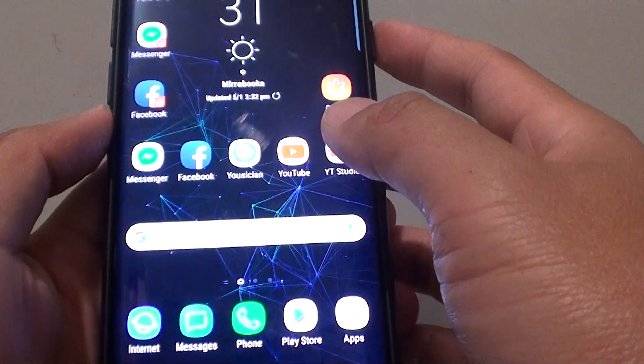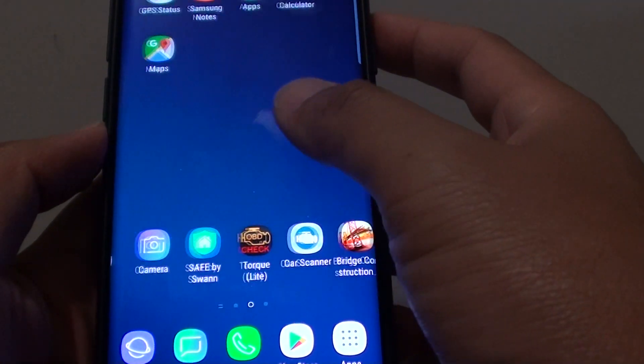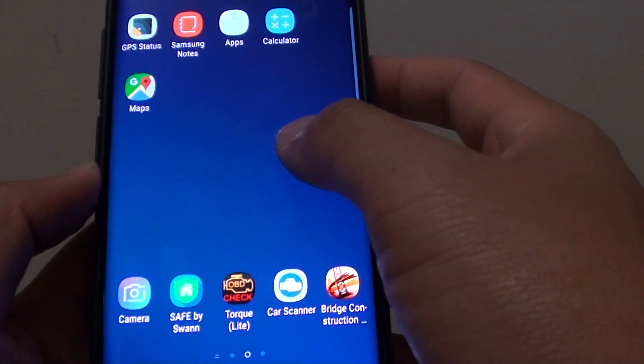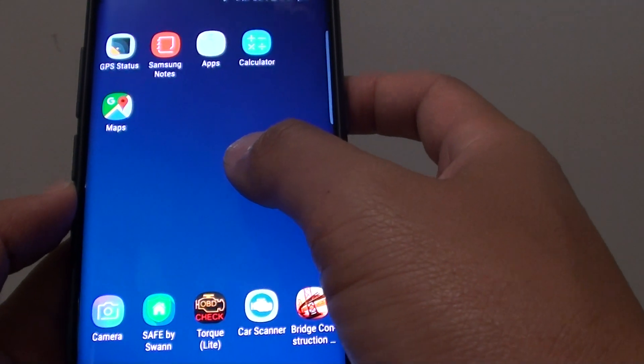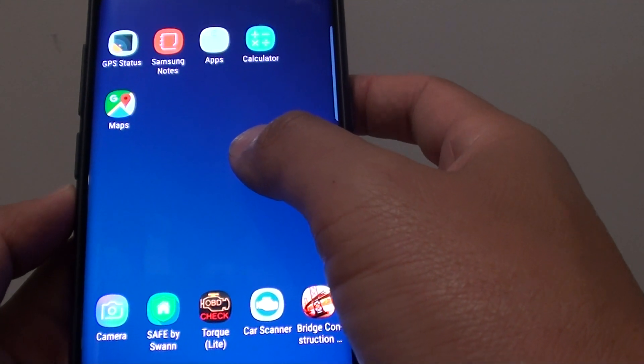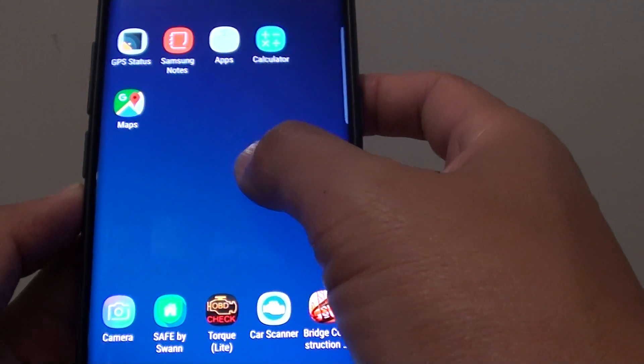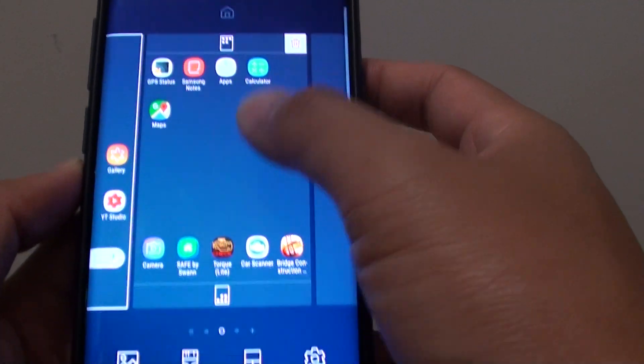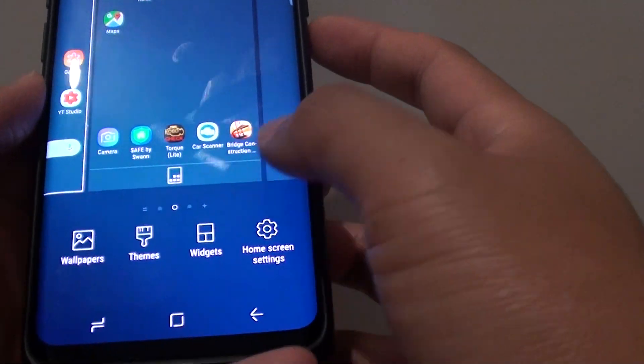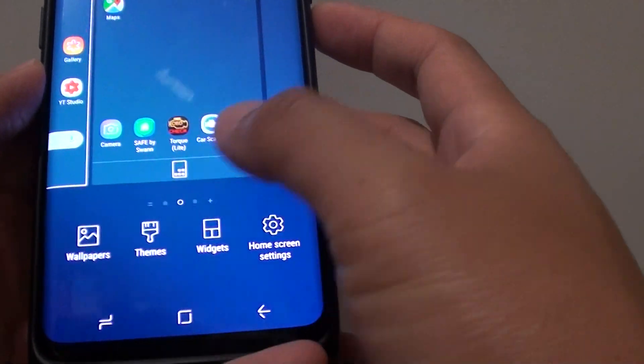First, go back to your home screen and then tap and hold on an empty spot on the home screen. Then tap on Themes.